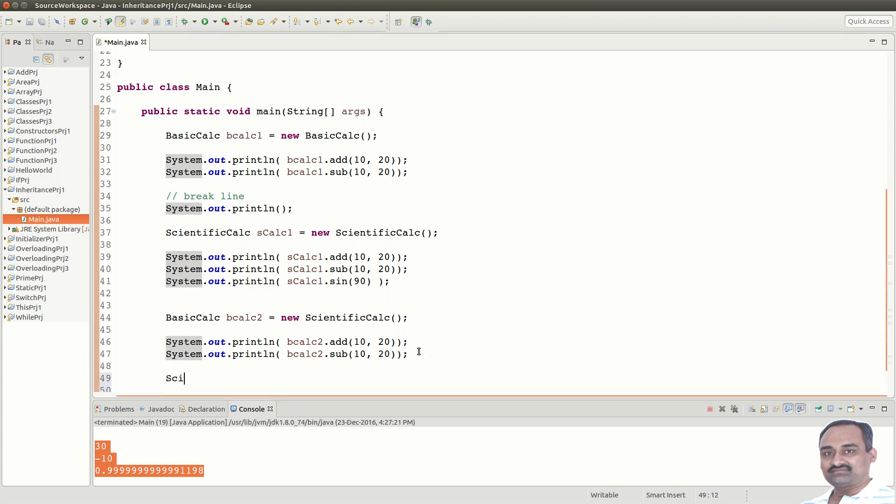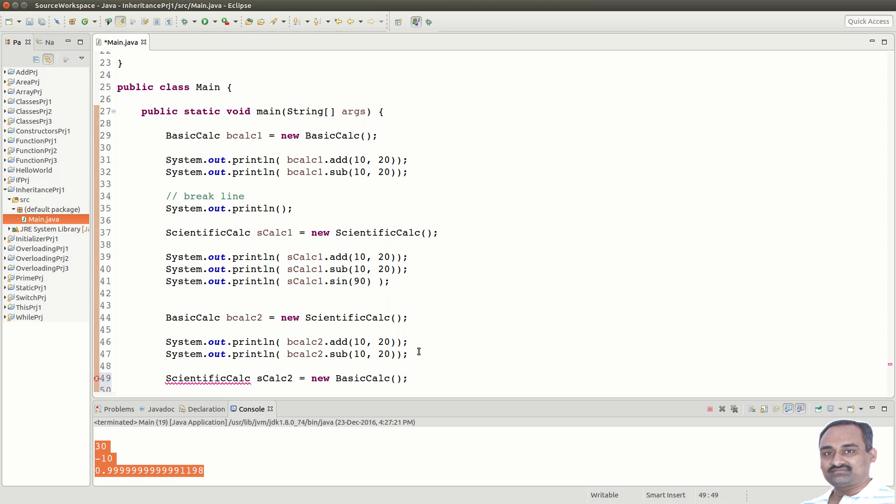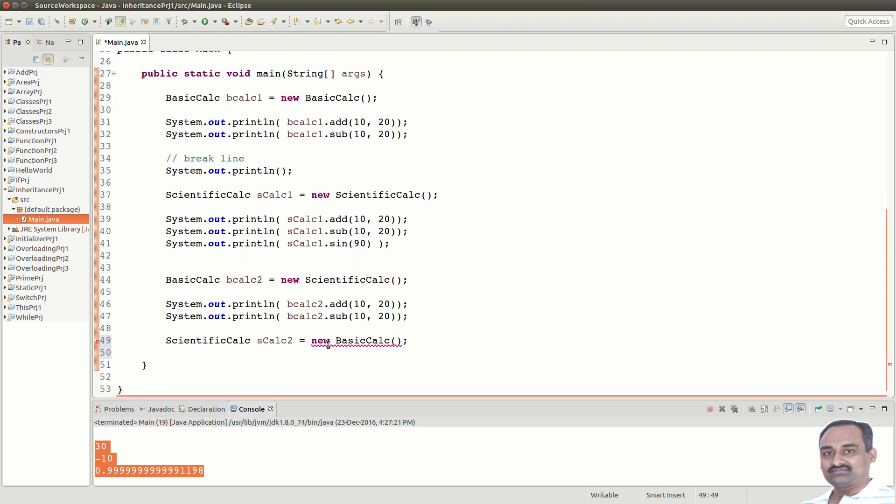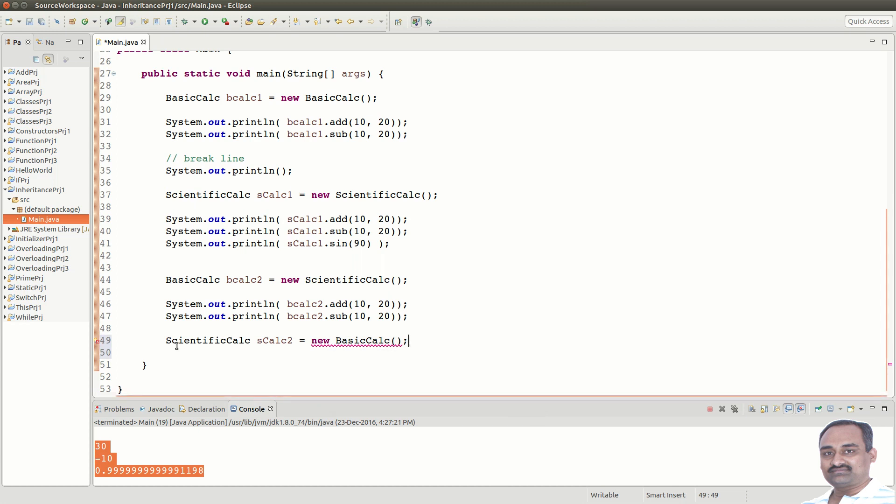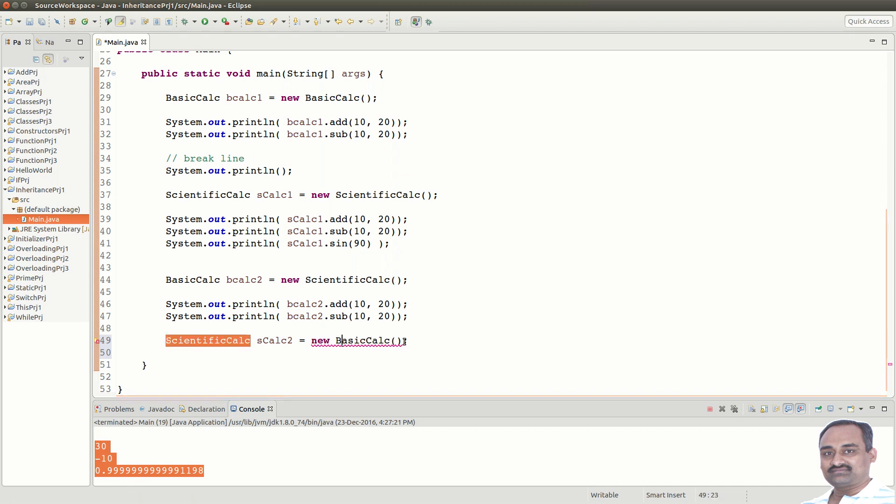The reverse is not true. If we say, ScientificCalc s calc 2 equal to new BasicCalc. In this case, the assignment is not valid. This is because, the given object cannot handle all the calls from s calc 2. For example, if we call sin, then the BasicCalc object cannot answer it.